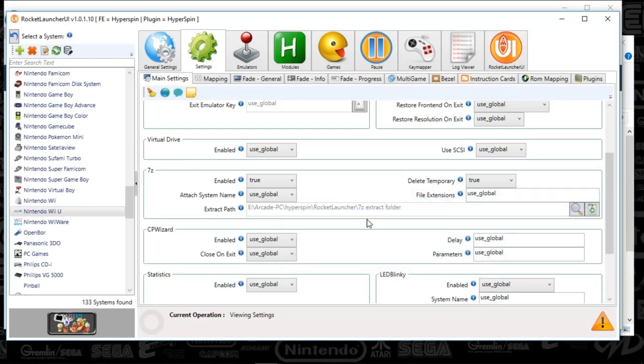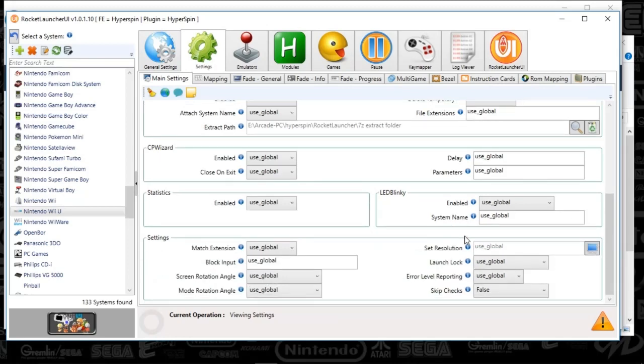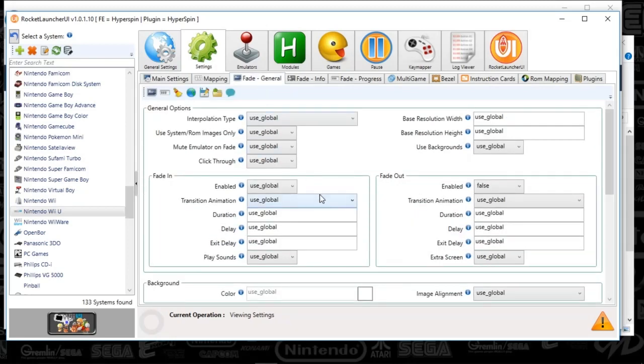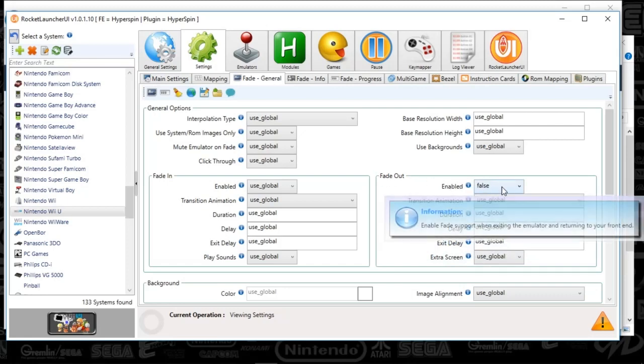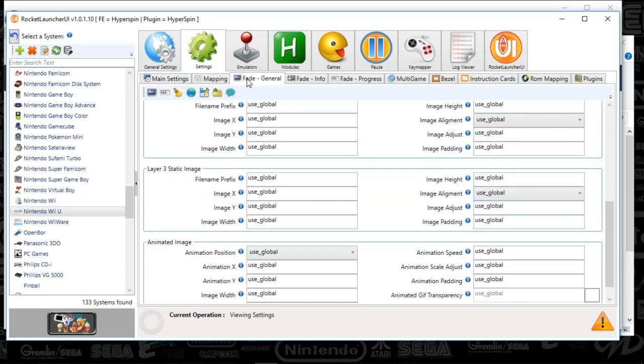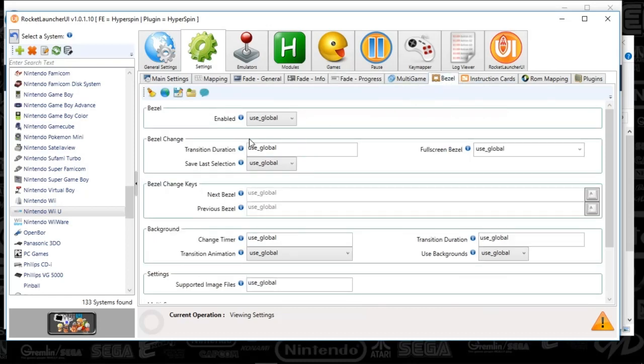So let's see. What else do we have? Everything else is general. Use global. We're going to check the fades. Everything is global. Fade out is set to false. And everything's good there. And bezels, I've got set to true. That's what that use global is all about. And you've got Rocket Launcher set up here.